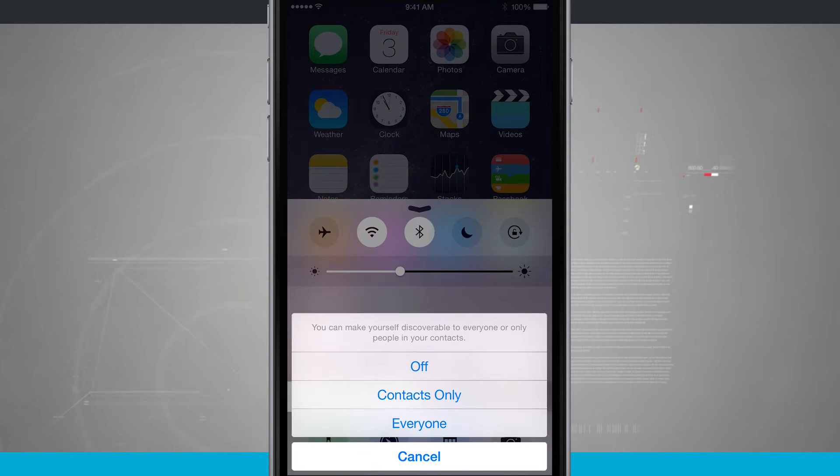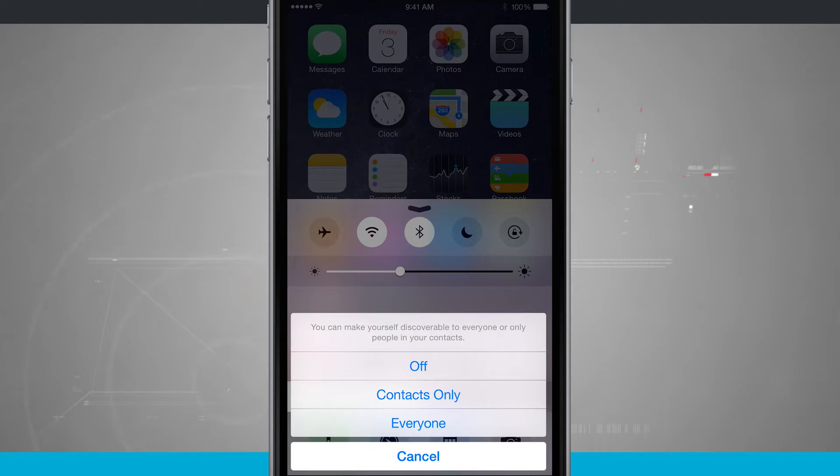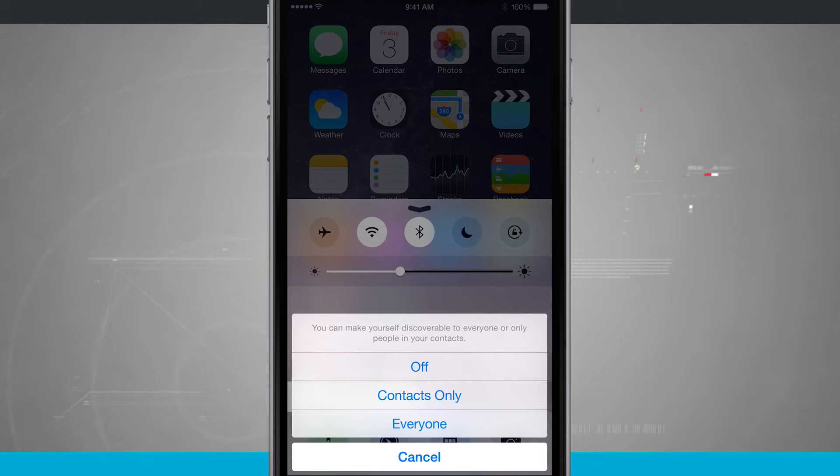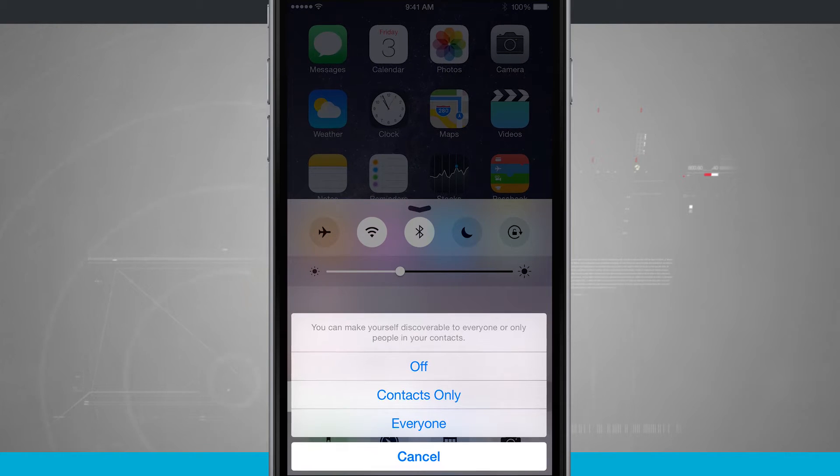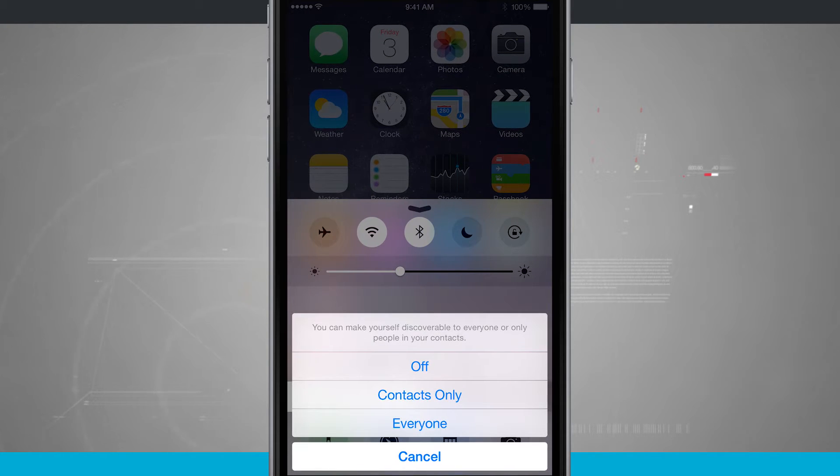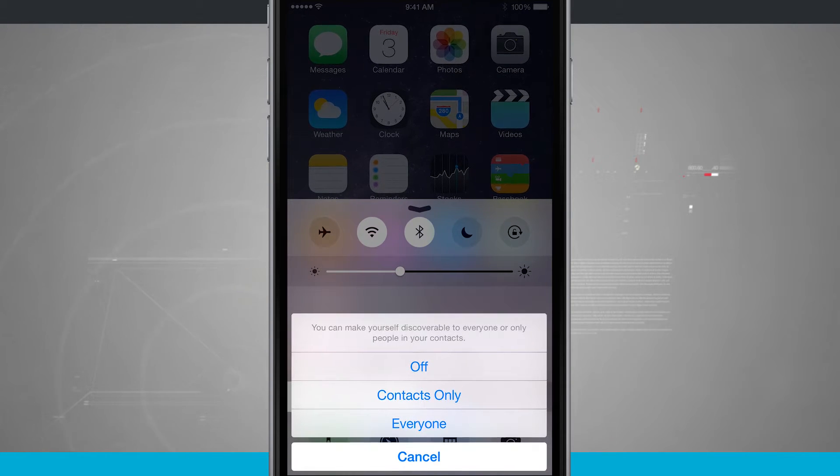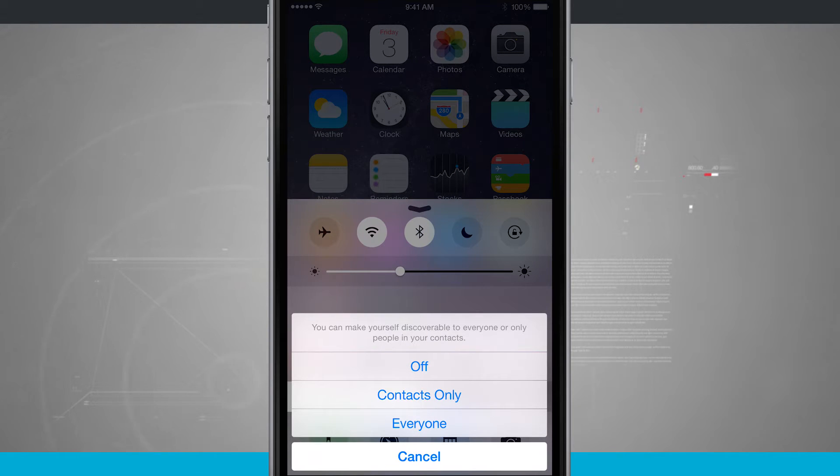Now this works best when you're connected to the same Wi-Fi network, but it doesn't necessarily have to be that way. If you're out and about, say at a restaurant and you have no Wi-Fi connection, you can still use AirDrop.